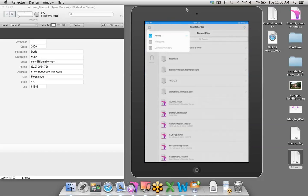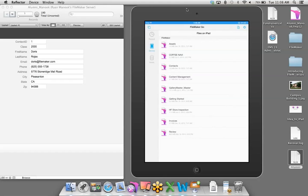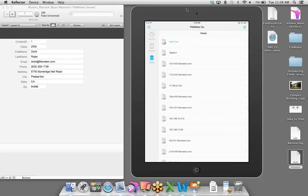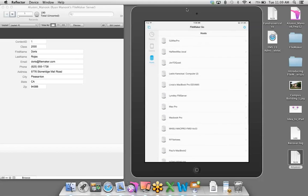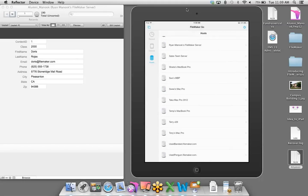I'm going to tap on the FileMaker Go icon. This is FileMaker Go 13. In the upper left corner we have a few icons — it's currently set to Recent, showing recent files and servers I've accessed. Tapping the Device icon shows databases stored locally on the iOS device. Tapping the Hosts icon gives me a list of all FileMaker applications hosting databases on the local area network. I can also add an external server by tapping the Add Host icon and entering an IP address.